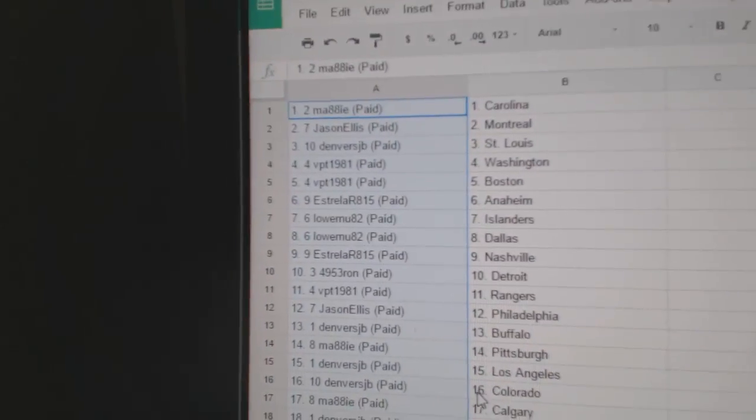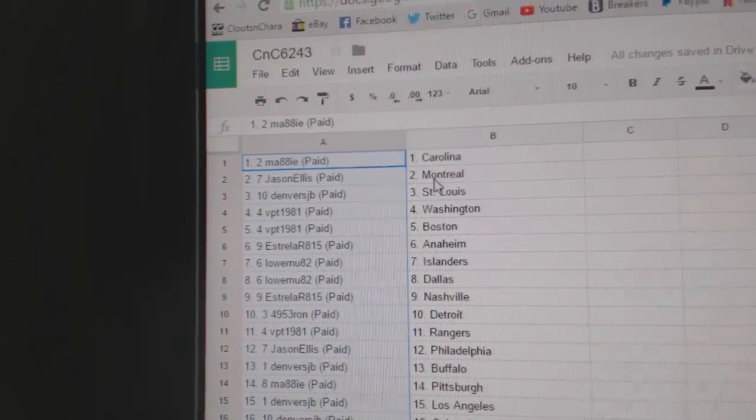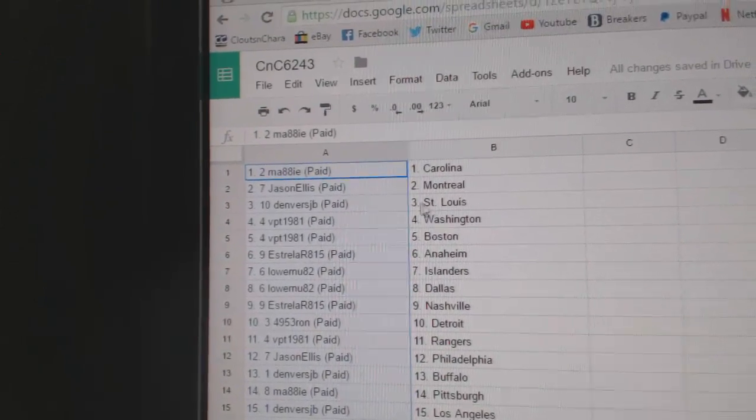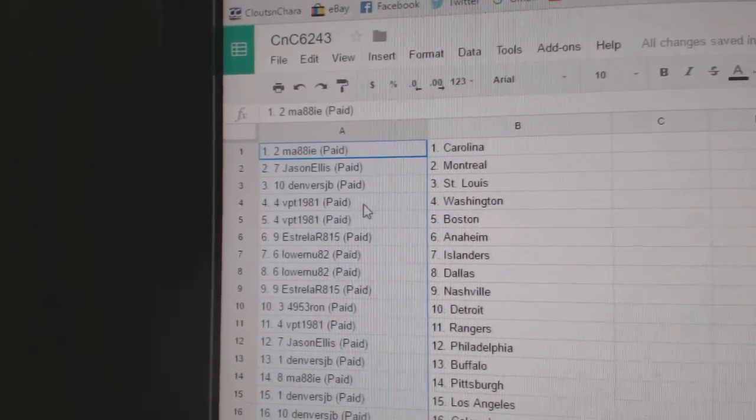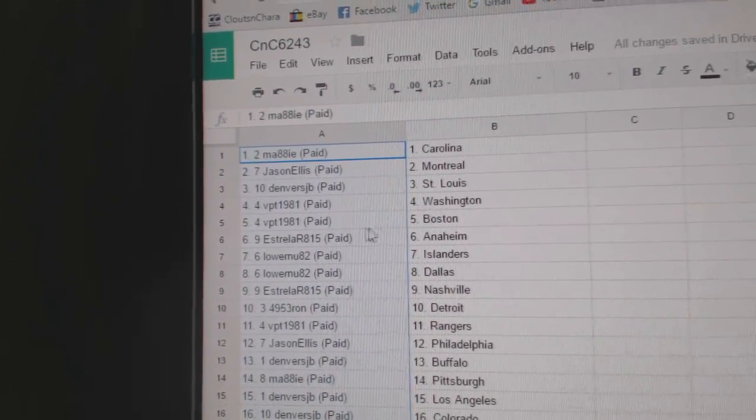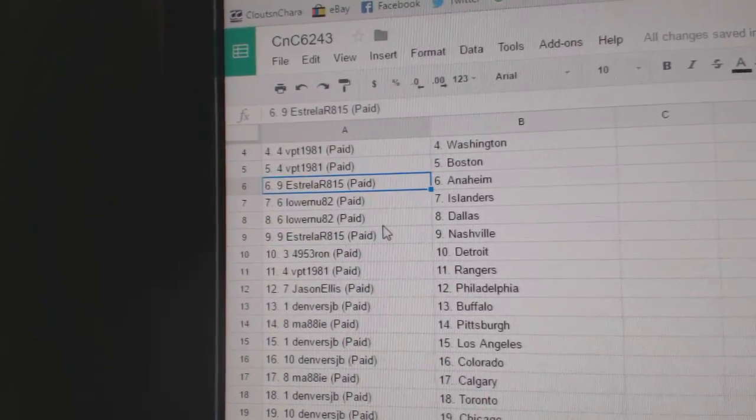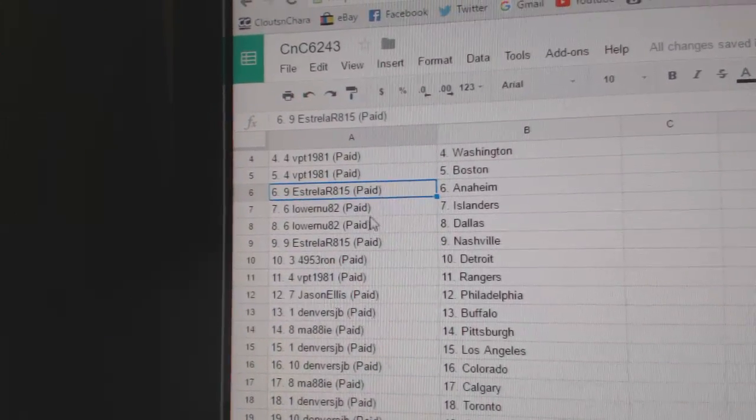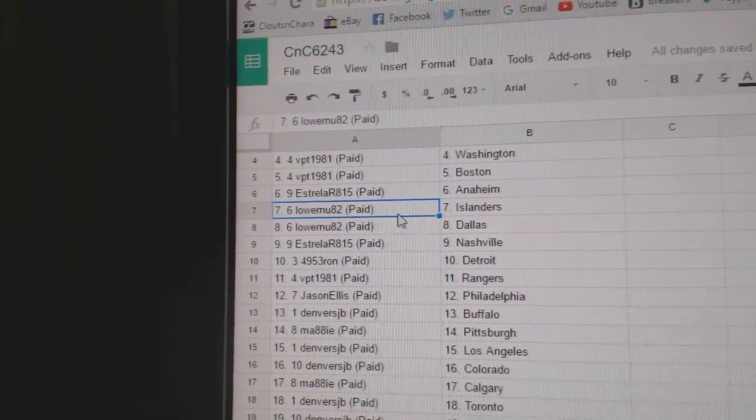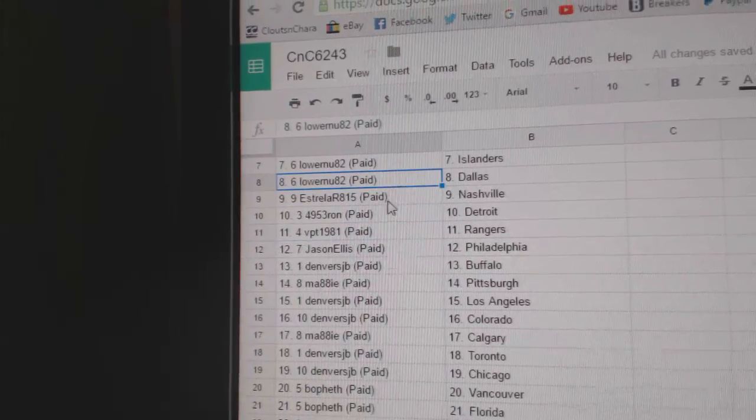So Maggie's got Carolina, Jason Ellis Montreal, Denver has St. Louis, VPT's got Washington and Boston, EST's got Anaheim, Lauren's got Islanders and Dallas.